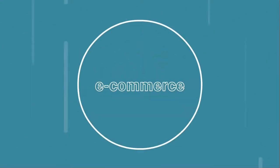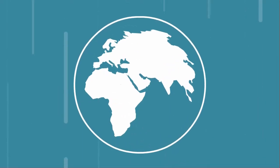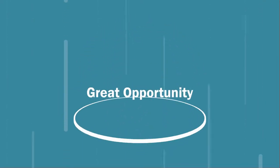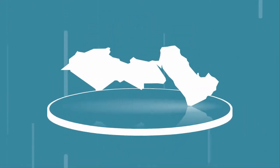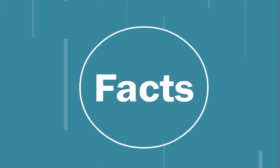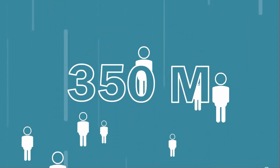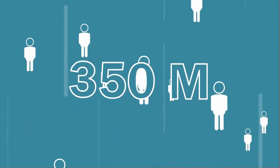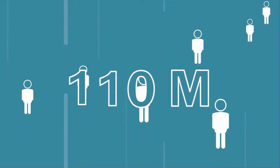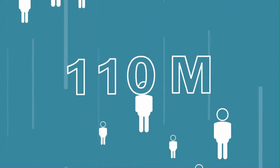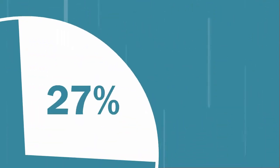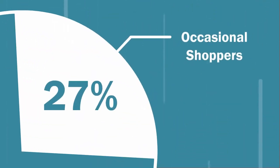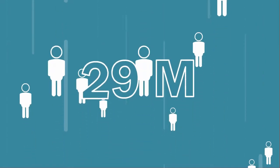E-commerce is booming everywhere, and there is a great opportunity for businesses in the MENA region. Here are the facts: The MENA population is 350 million, the online population is 110 million, and 27 percent occasionally shop online—that's over 29 million.